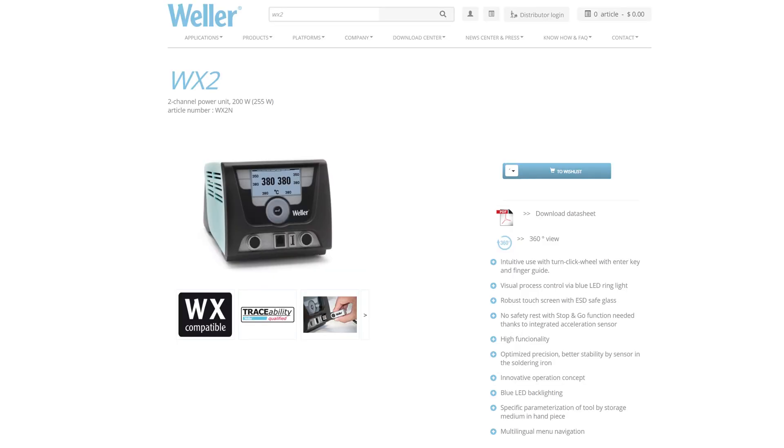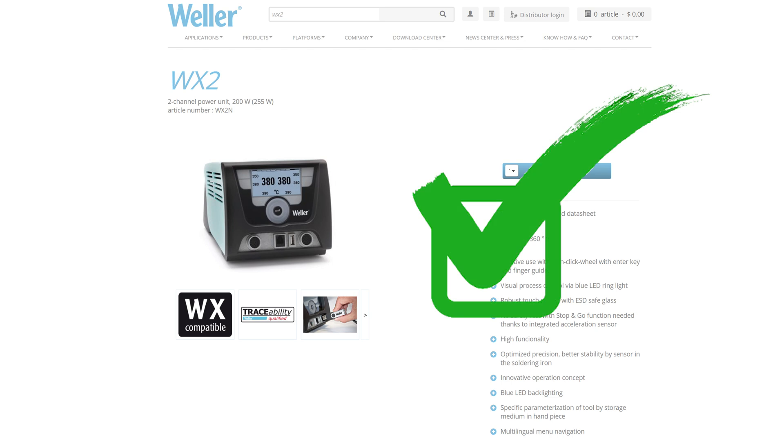You'll see the Weller tweezers in numerous videos coming up. I've got quite a few faulty devices that need SMD components replaced. So yeah, it's going to become one of the most used tools in my videos.